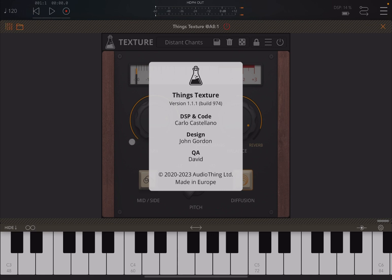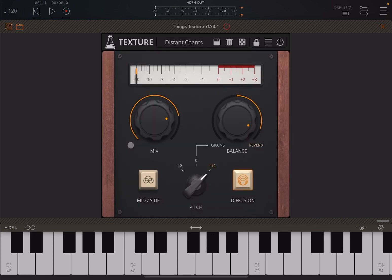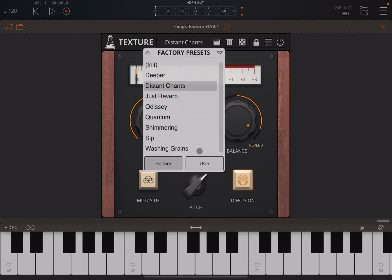Audio Textures is a UV-free effect - it's something between a granular engine and a reverb engine. The UI is very straightforward. Starting from the top, you have access to factory and user presets - not many, but after all it is quite a simple effect with a lot of potential.